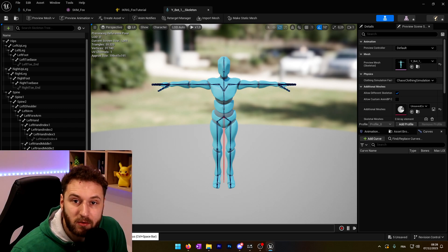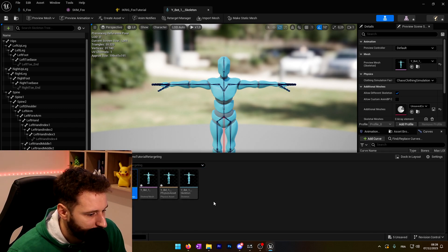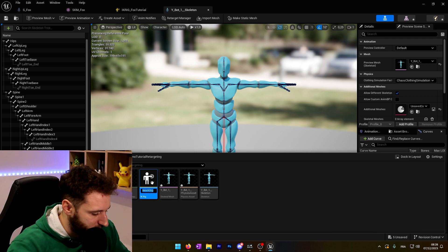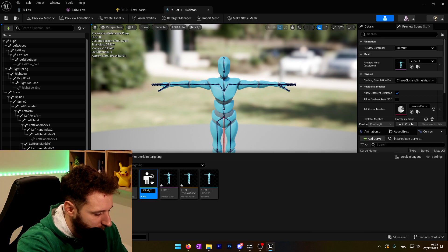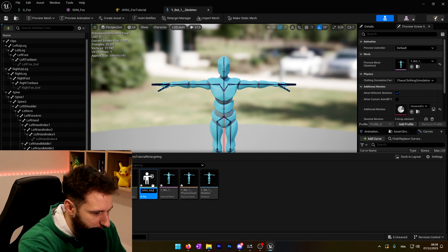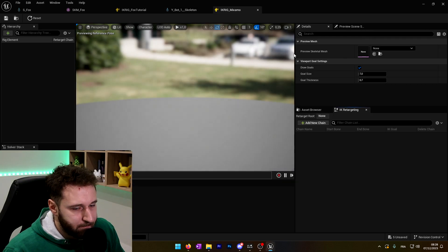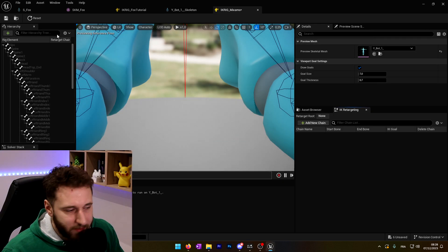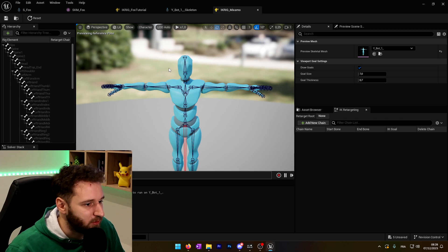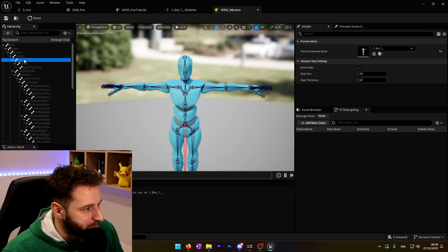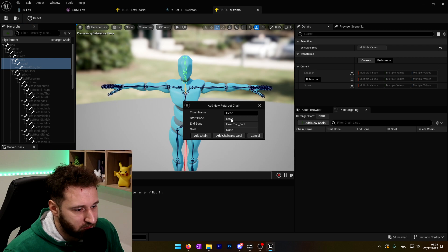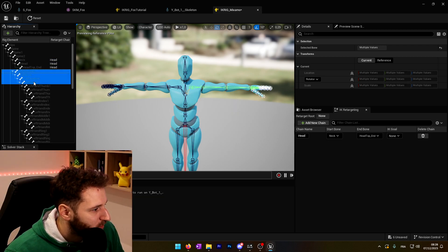Now we need to create the IK rig for this Y-bot. So I will right-click and create a new retargeting IK rig. I'll call this IK_rig_Mixamo and I will use my Y-bot. I will do the exact same thing — create the bone chains for the retargeting. So for the head, it will be from neck to head_top_end. Right-click, New Retarget Chain — it's the head. We add the chain. Then left shoulder to the left hand for the arm.